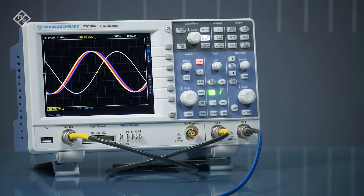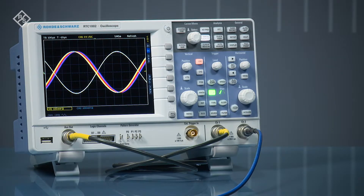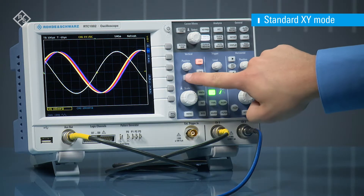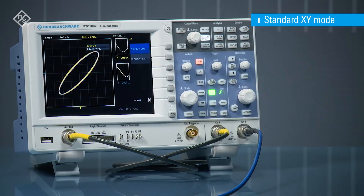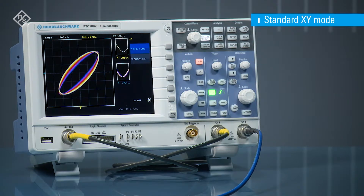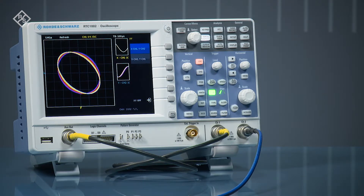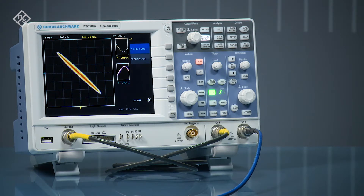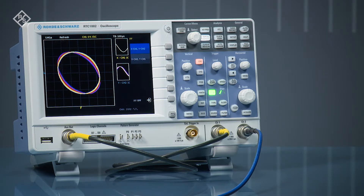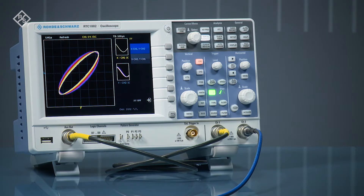R&S RTC 1000 series oscilloscopes feature a standard XY mode. Plotting two signals against each other allows you to view the relationship between them — in this example, a phase shift. In addition, small preview windows let you easily control the settings of your waveforms.